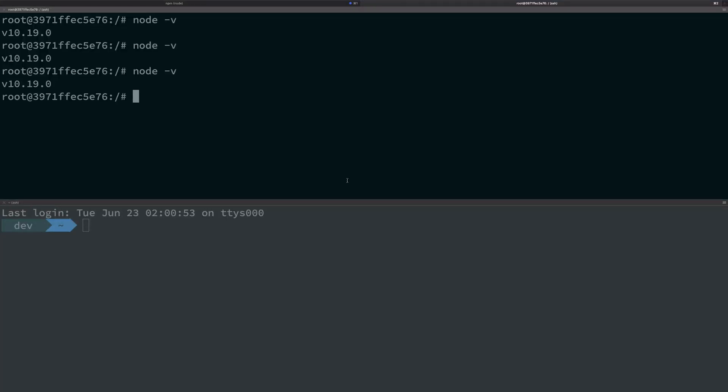Hey everyone, welcome back. In this video, let's see how we can manage multiple versions of Node.